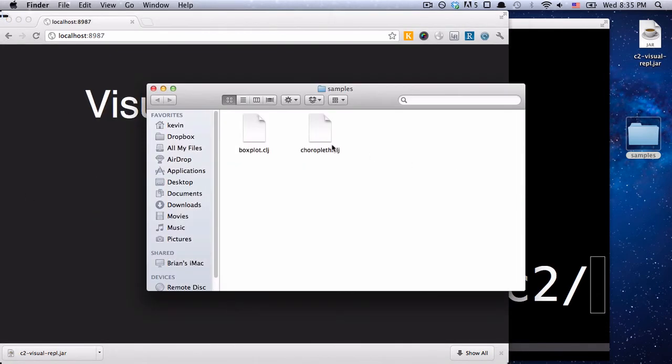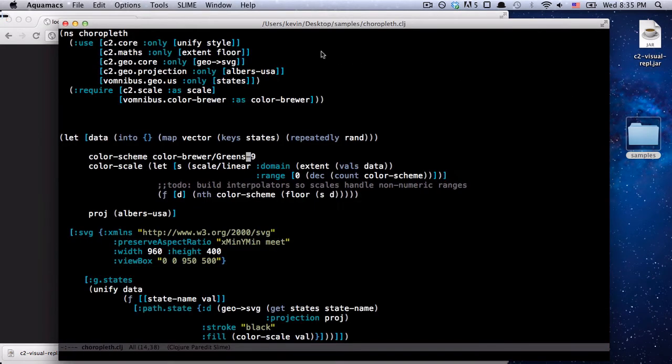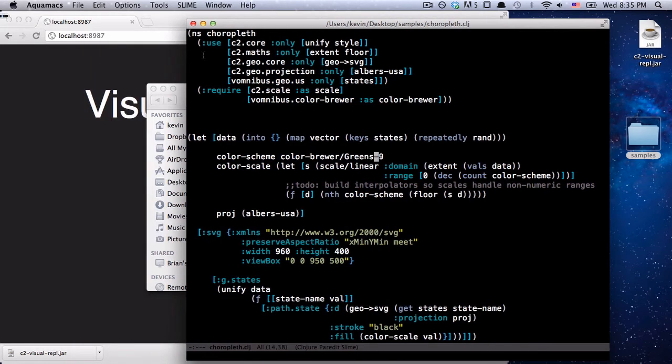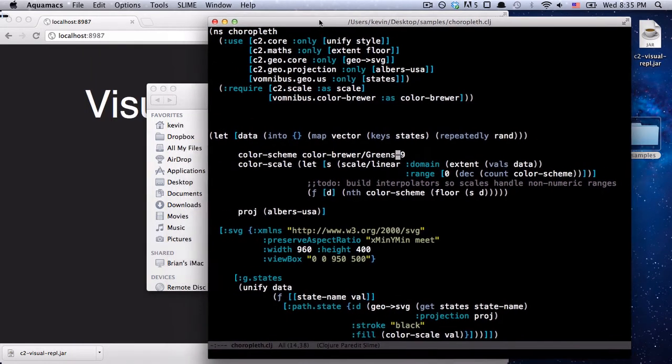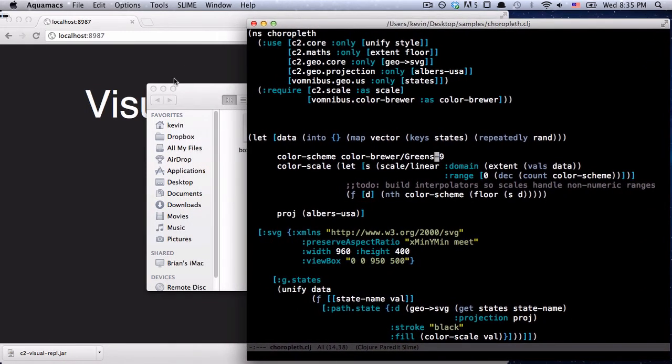And then let's just look at one of these samples. So let's open up this chloropleth here. And the way the Visual REPL actually works is that it just watches this folder, and it will run the most recently modified file.